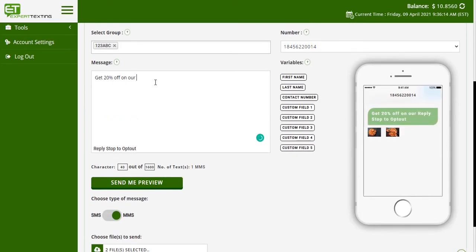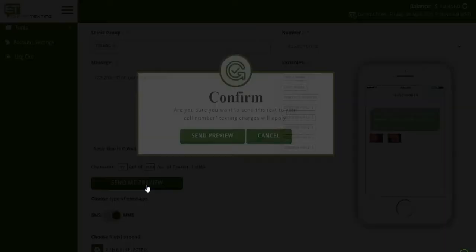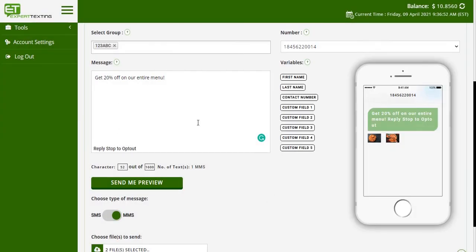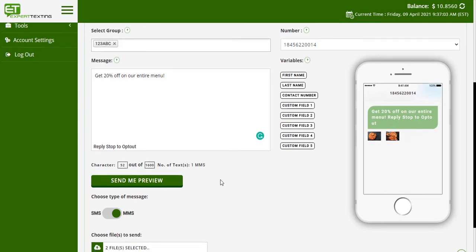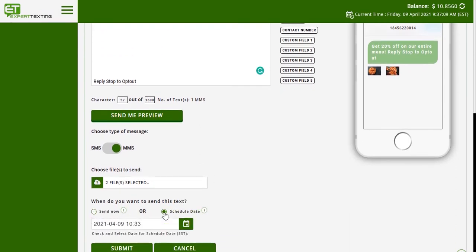You can now add the text you want to include in your MMS. On the right side of the page, you will get a preview of how the MMS will appear on smartphones. You can also select the option 'Send Me Preview' to receive the message and see how it will look.